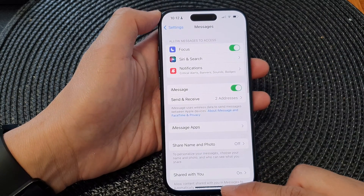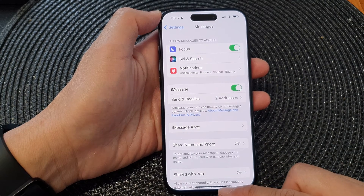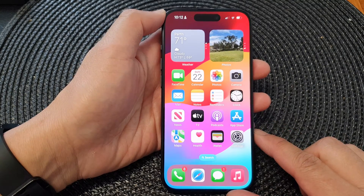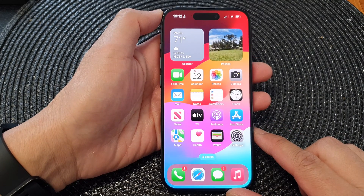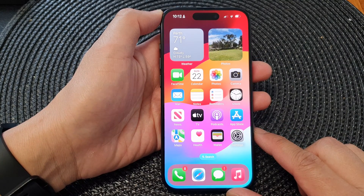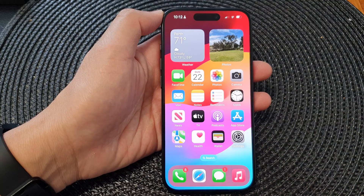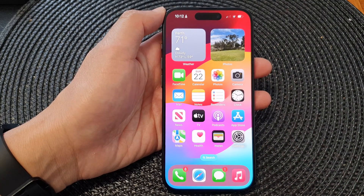And that's it! Finally, you can swipe up to go back to the home screen. Thank you for watching this video. Please like and subscribe to my channel for more videos.